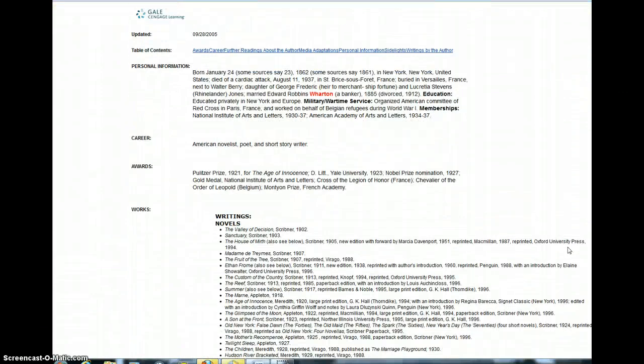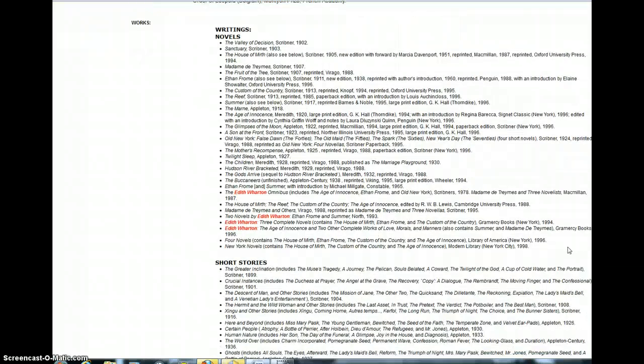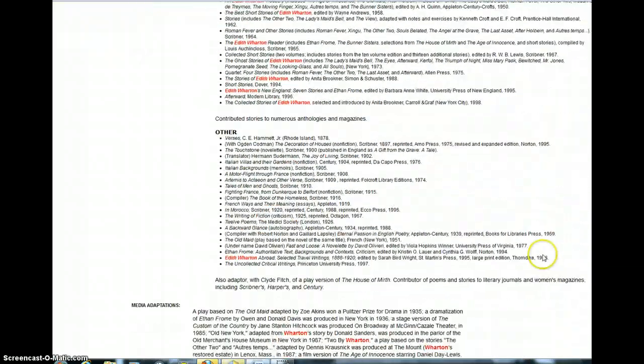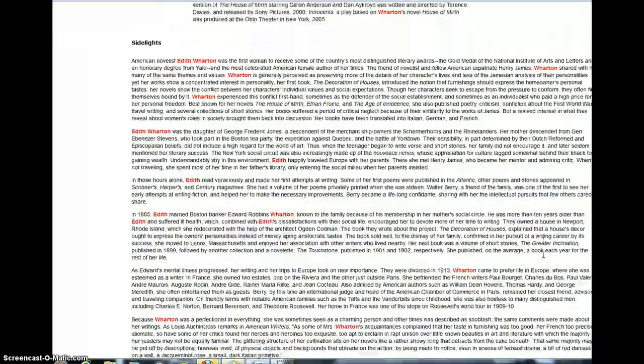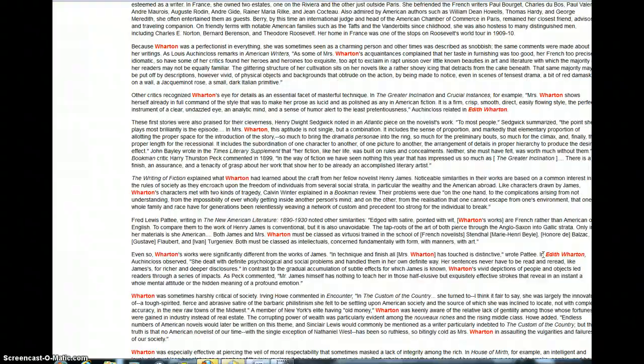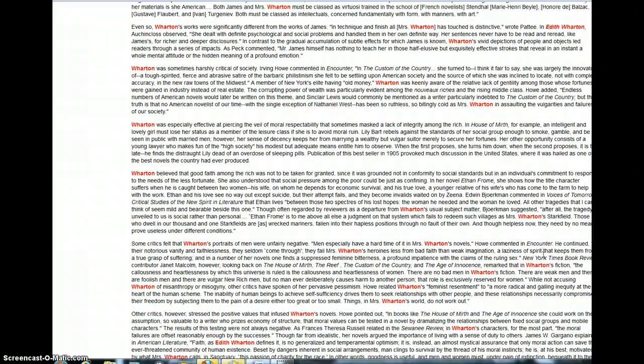It is pretty comprehensive. We have a list of her novels and short stories and so forth, and then we've got a very nice overview of her life and her work.